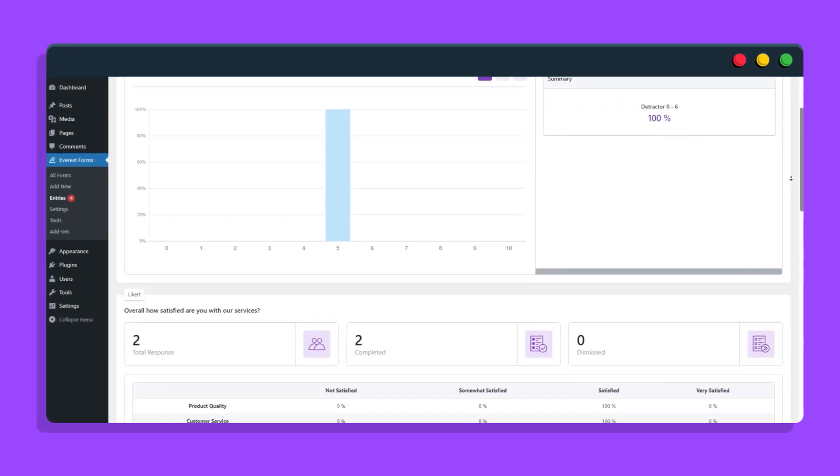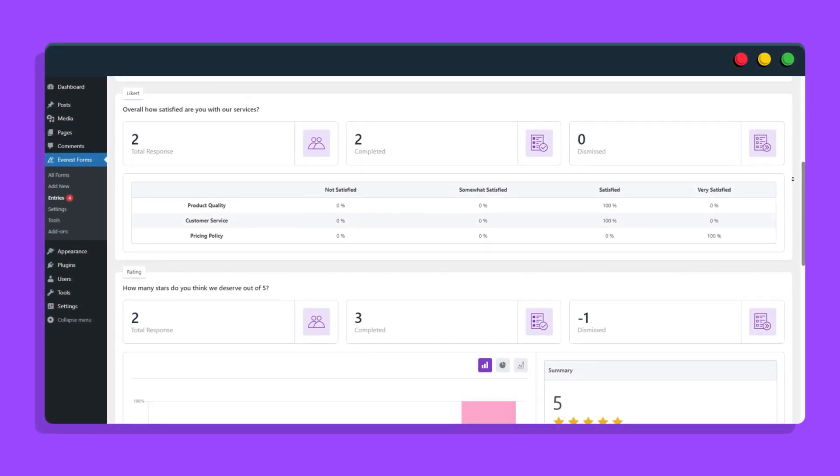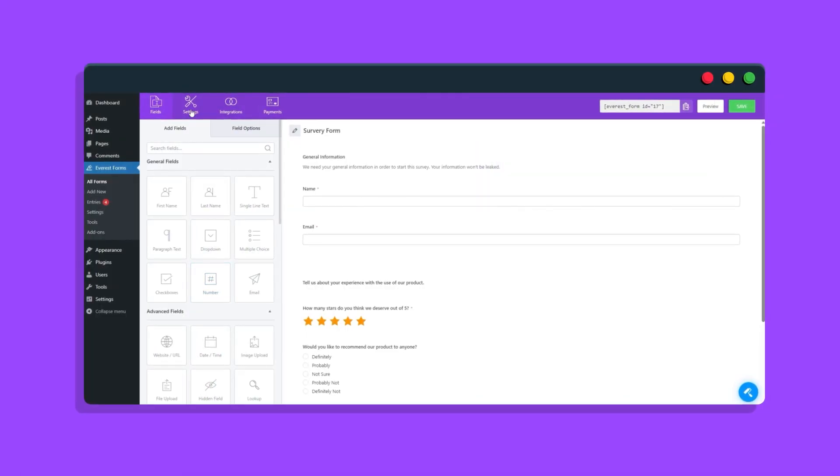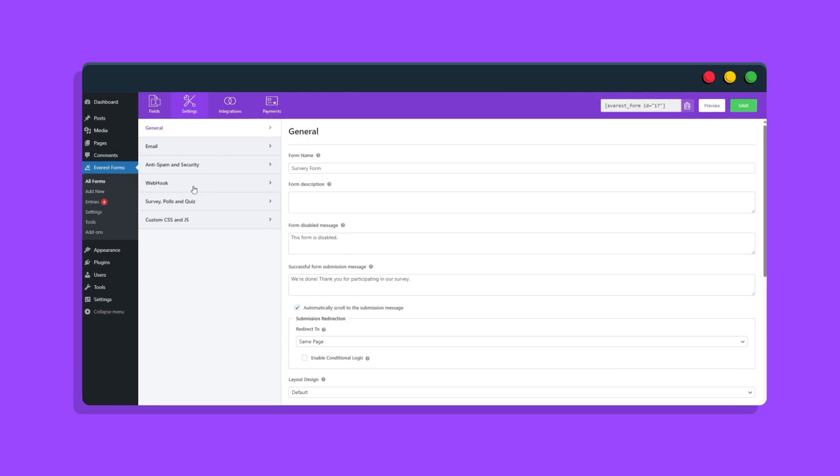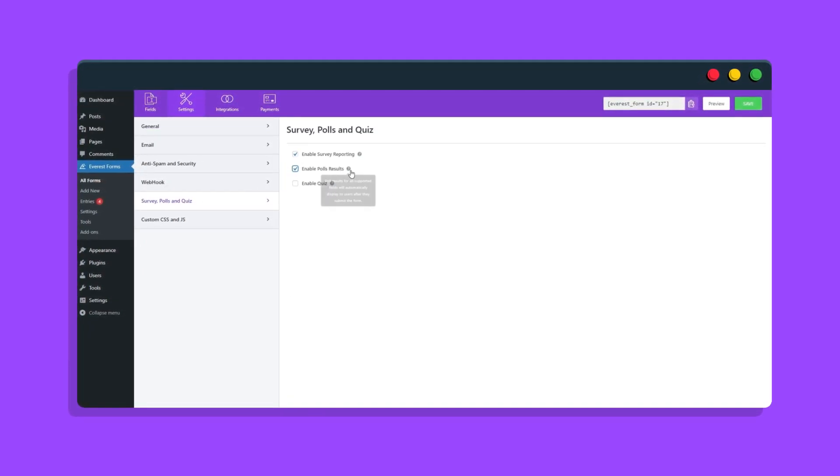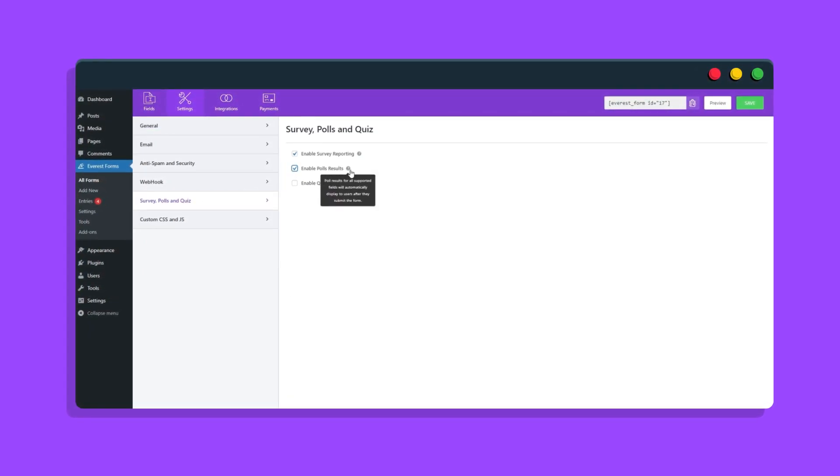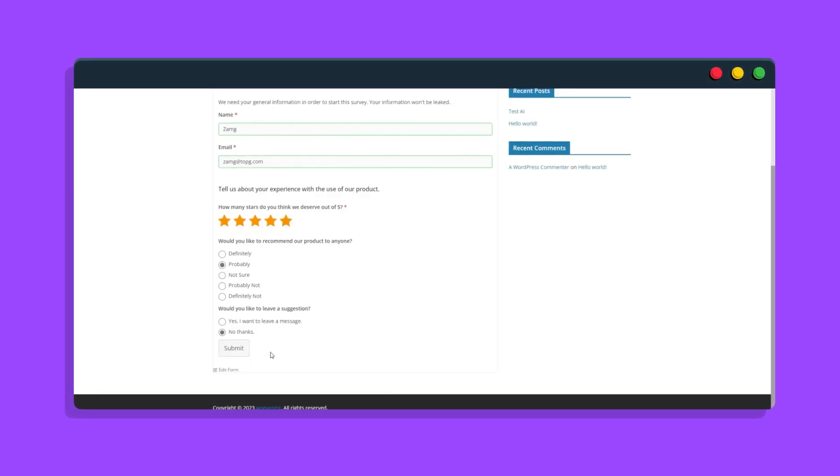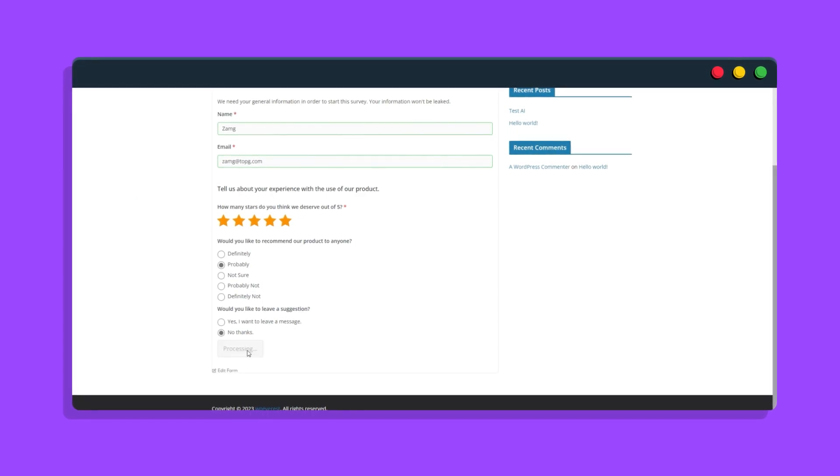Get a detailed report on what the users have to say. For polls, they can be implemented with supported fields upon activation of the feature for the form globally. After the user fills up the form, the poll results will be shown to them.